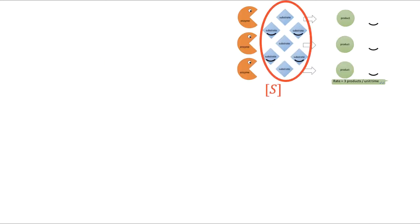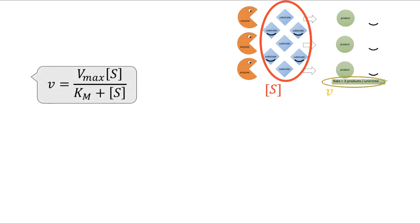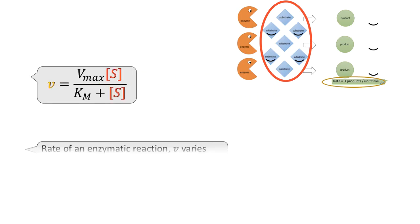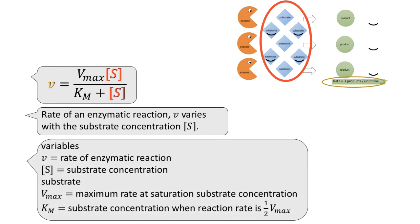There is a mathematical model to describe this situation, which goes by this equation as shown here. This model tells you how the rate of the reaction, V, changes with the substrate concentration, S. In this model, only V and S are variables. Vmax and Km are constants. We don't have to worry about their physical meaning at this moment.